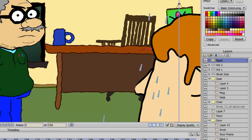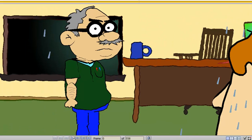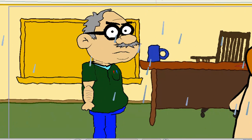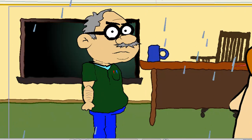But now, if I hit Play, you can see it is raining in the classroom. Again, very easy one-click process.